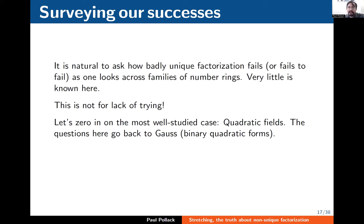That was the first half of the talk. In the second half I want to move into the new results. The theme is something many people have looked at: how badly does unique factorization fail as you look across families of rings coming out of number fields? Unfortunately, there's not much known rigorously despite substantial effort. This is a very old problem — you could even trace it to work of Gauss, who was looking at equivalent questions in terms of binary quadratic class numbers.